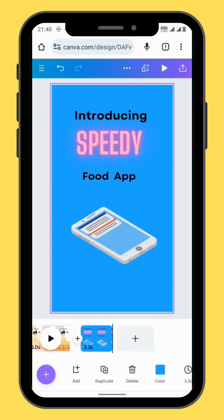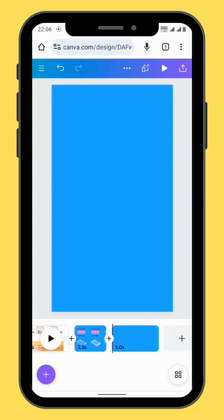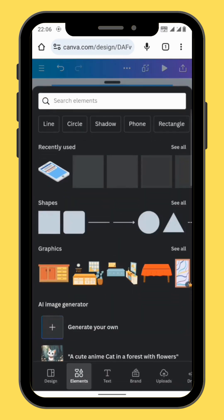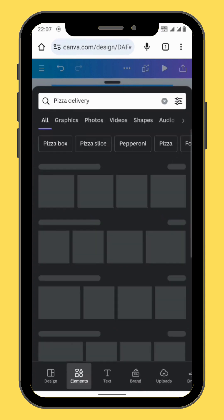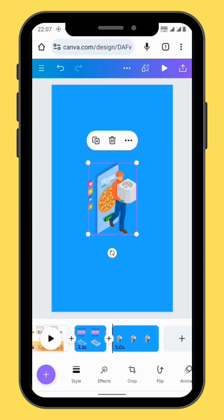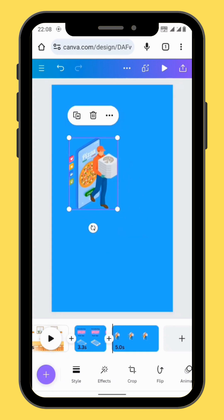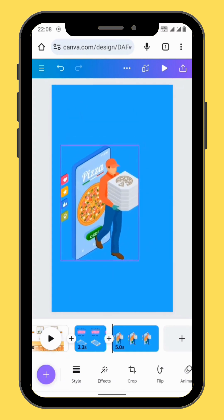Create a new frame and go to elements. In the search bar type 'pizza delivery'. Choose your image and bring it onto your canvas. Resize and reposition your image.